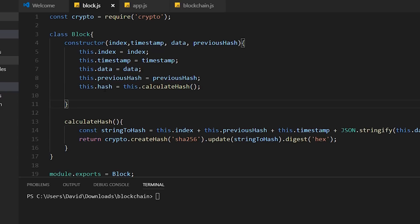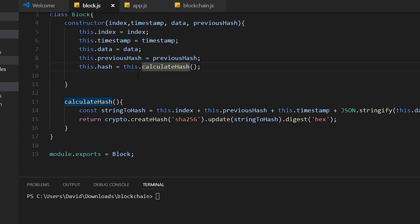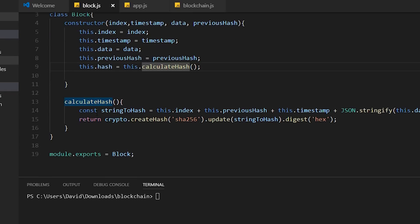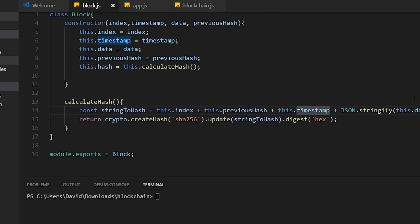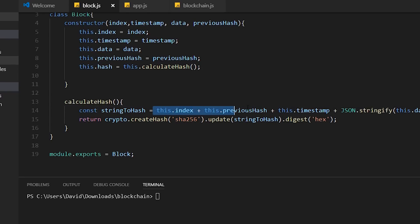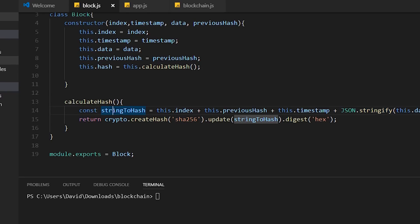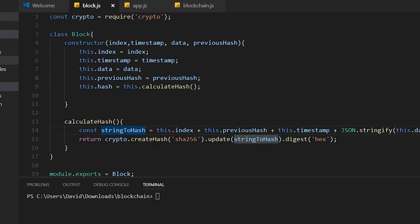For calculating the hash, we call this method called calculateHash. Within calculateHash, we create a string. This string combines the index, the previous hash, the timestamp, and the data. I am stringifying the data just because I don't know what the data is going to look like. It might not be a string, so I'm just going to stringify it just in case. We combine all this information, put it into this variable called stringToHash, and finally we use our crypto library to create an SHA-256 hash of that digested to hex, and we return it.